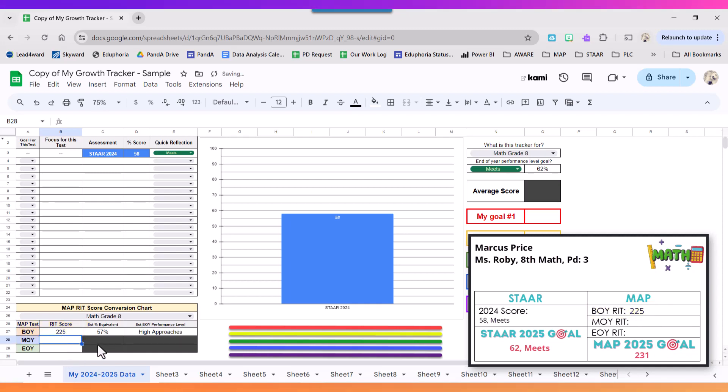When I press enter, it gives me an estimated percent equivalent as well as an estimated performance level.